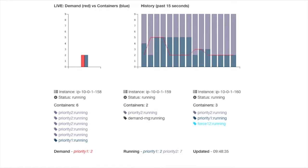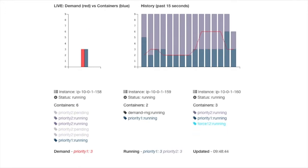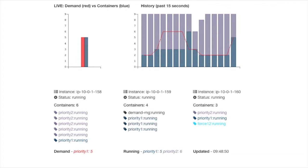The graph on the top left shows the current demand for Priority1 containers and the number that are actually running. When demand is high, Force12 requests more Priority1 containers, and when demand is low it stops them, so that spare capacity in the cluster can be used for Priority2.